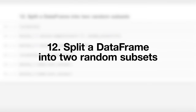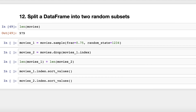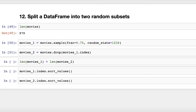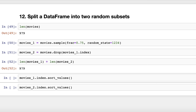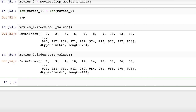Trick number twelve: split a data frame into two random subsets. Let's say you want to split a data frame into two parts, randomly assigning 75% of rows to one data frame and the other 25% to a second. We have a movie ratings data frame with 979 rows. Use the sample method to randomly select 75% of the rows and assign them to Movies 1. Then use the drop method to drop all rows in Movies 1, assigning the remaining rows to Movies 2. Keep in mind this approach will not work if your index values are not unique.